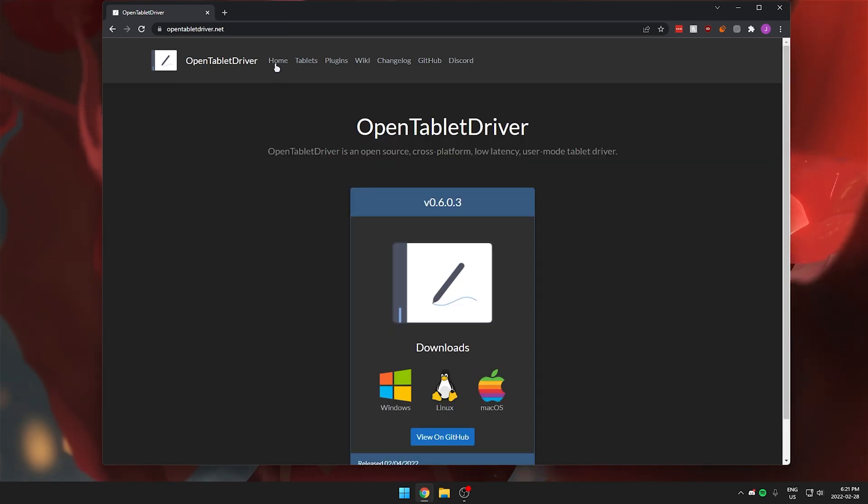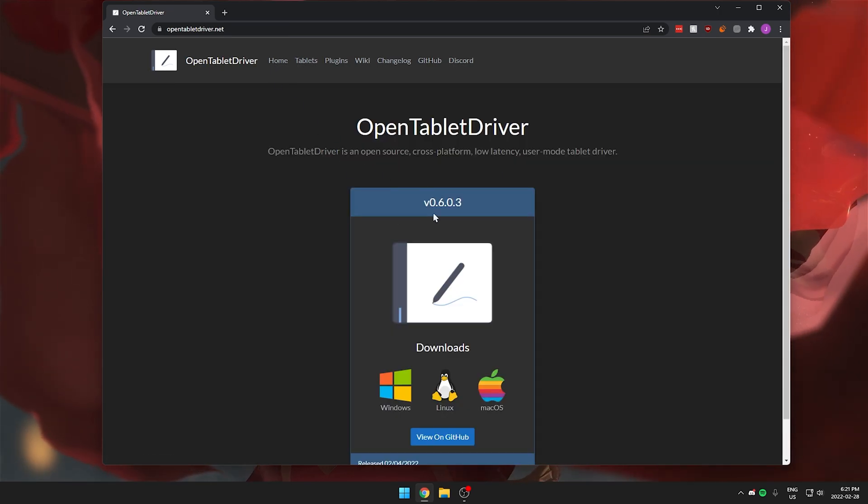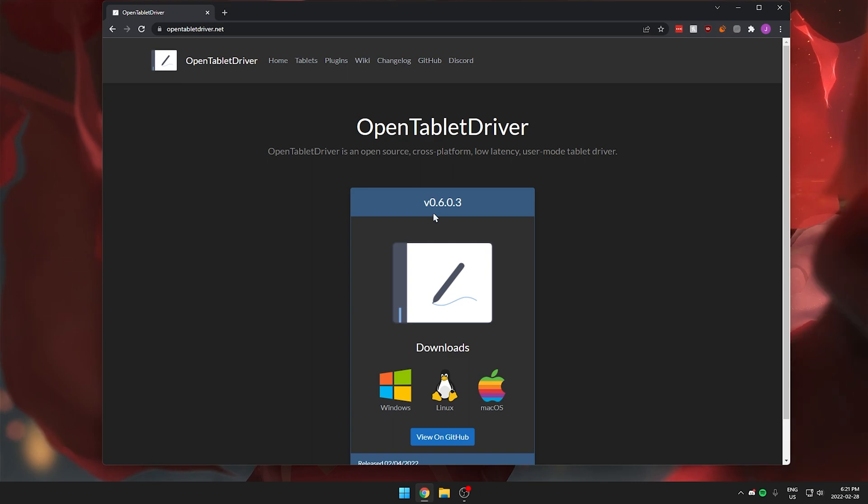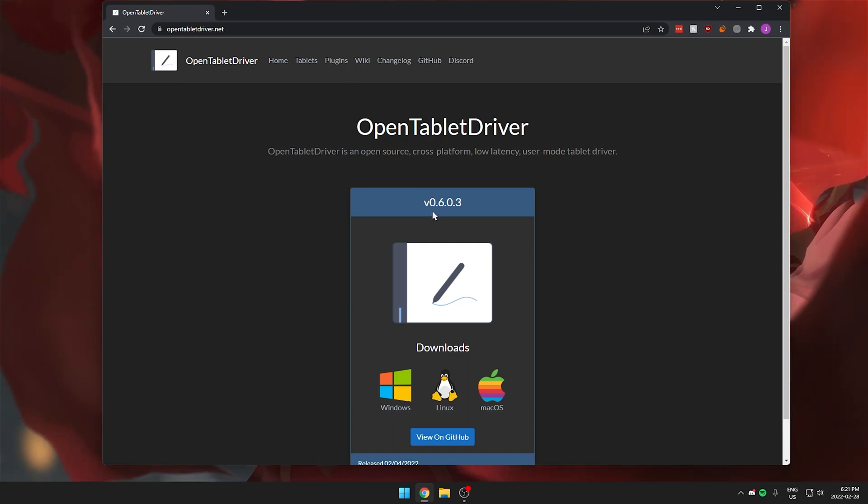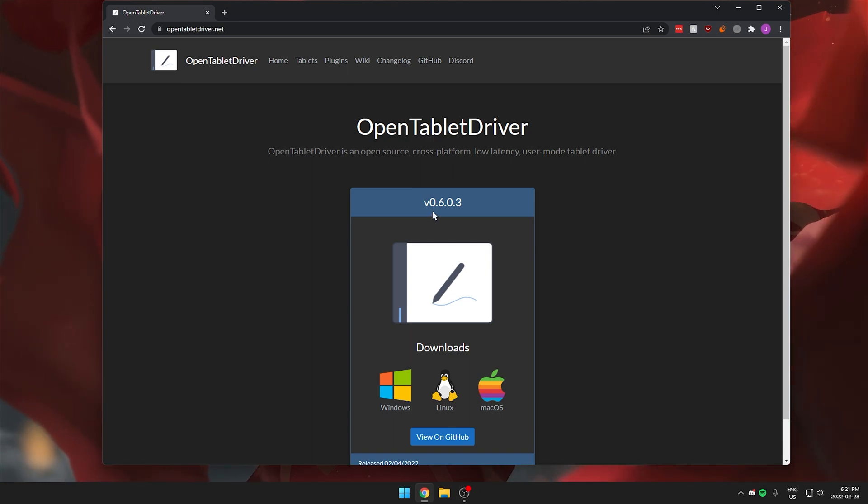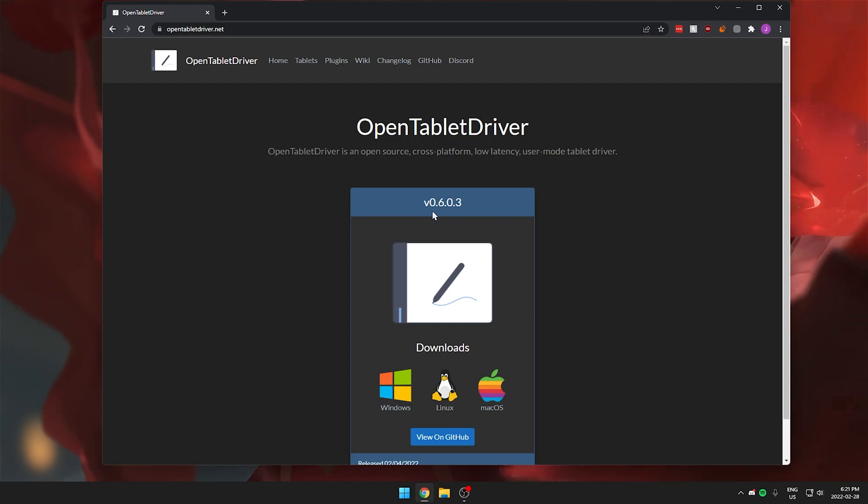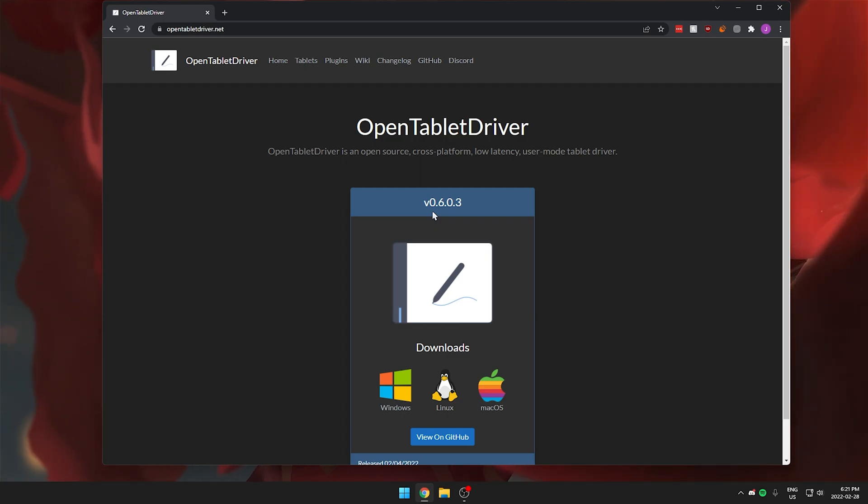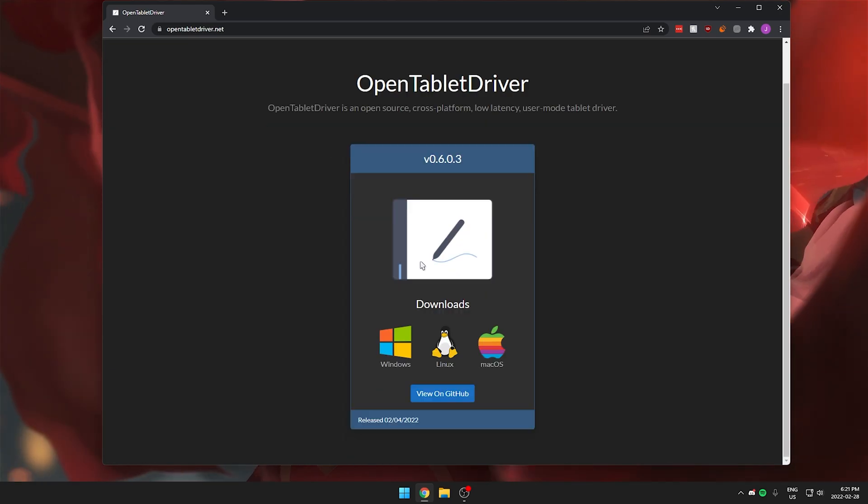After that you can go back to the homepage and you want to make sure that you uninstall any previous drivers that you have. For example, if you have any Wacom drivers installed you want to make sure that you uninstall all of those before installing this new driver.